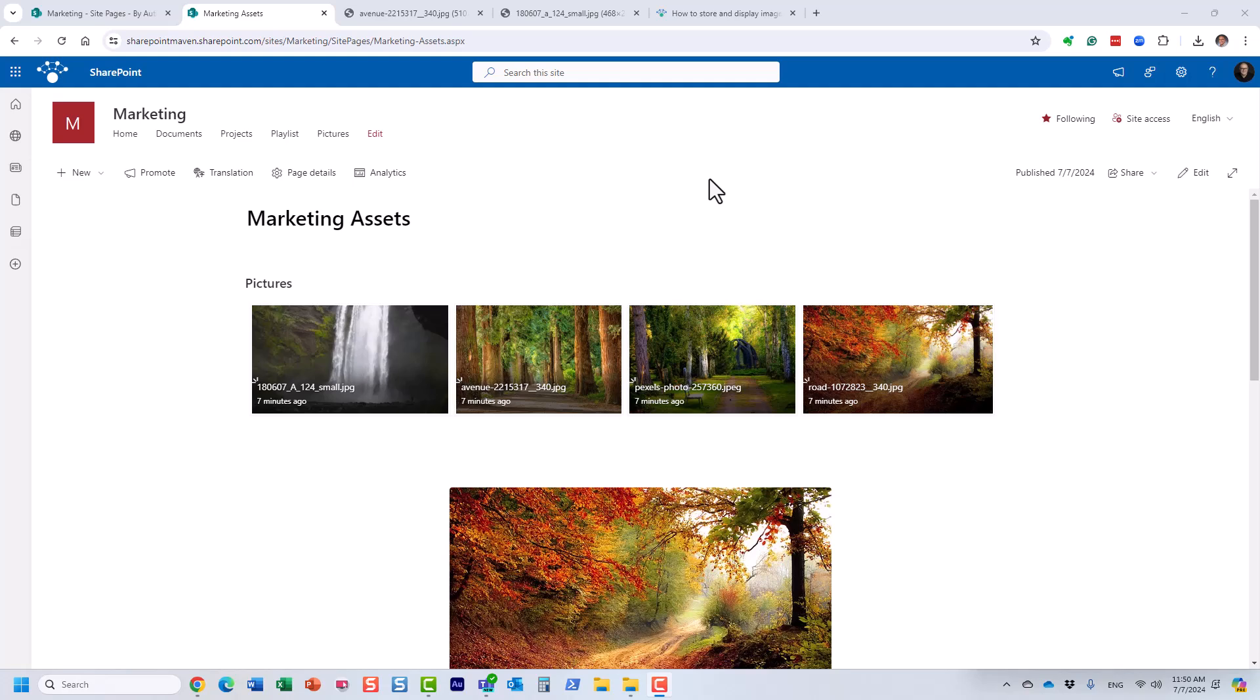Again, the first one being a document library. The second one being the image web part. And the third is the image gallery web part. I'm pretty sure you will find use cases for all three options, depending on how many images you have, what your use case is, and how you need to display them.